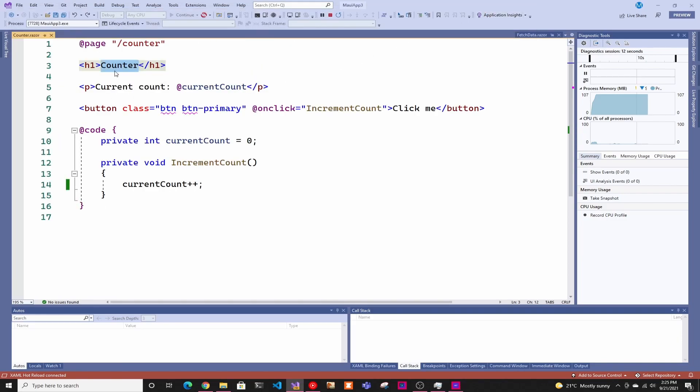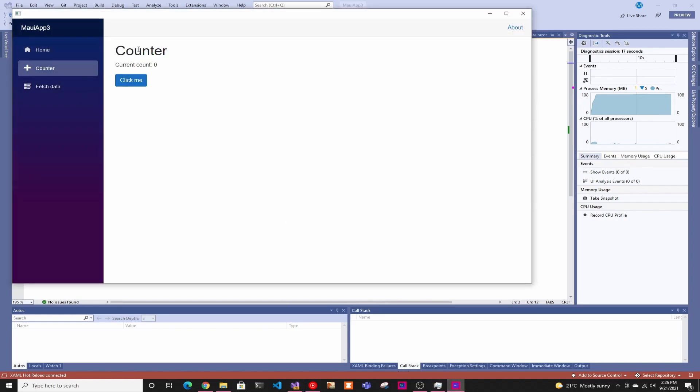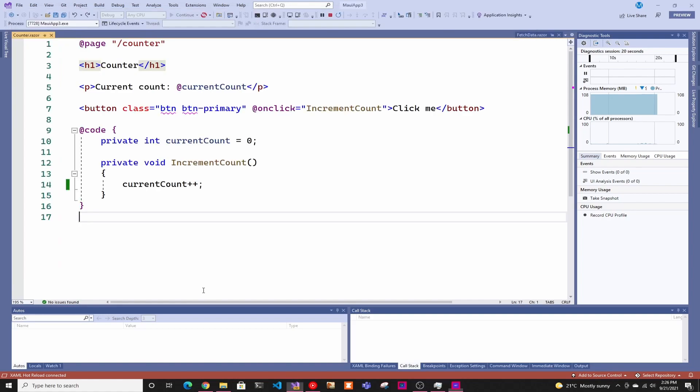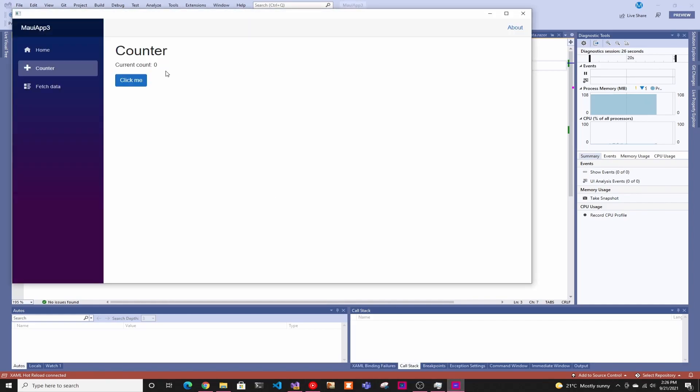So one of my favorite ones is hot reload. So you can change something in the text. So let's go to the counter page. And here you can see like counter or whatever. And I can change this to high. Click save, click the hot reload button. And when I change it, it will change to high.